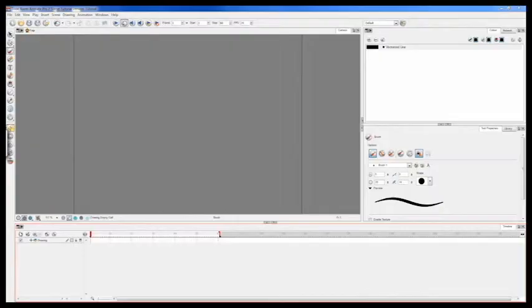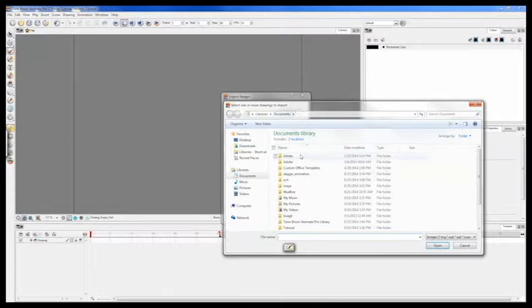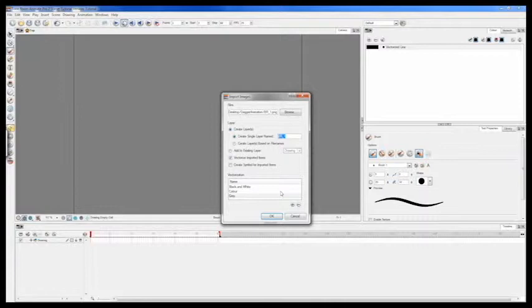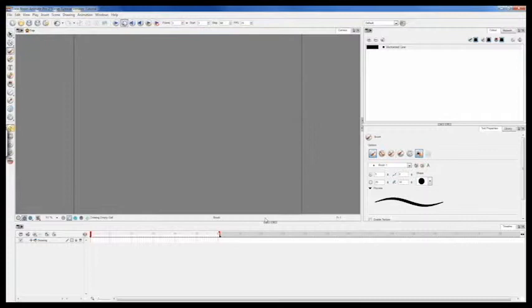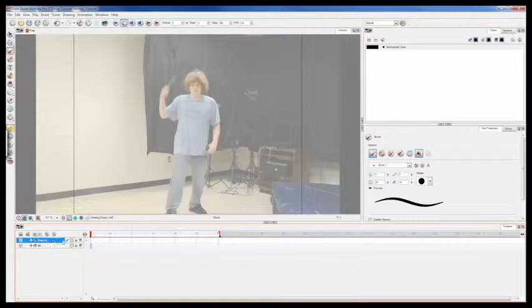Once you have your images ready, you can go up to File, Import, Images, go to your browser, and look for your stuff. I usually just left my stuff on the desktop. I just named it BR, as in Background, put it in Color, and hit OK. Now, you see, I have it created a brand new layer. That's because I did not have this one selected. If that one was selected, then it would have posted on that layer. Now, we have our base.